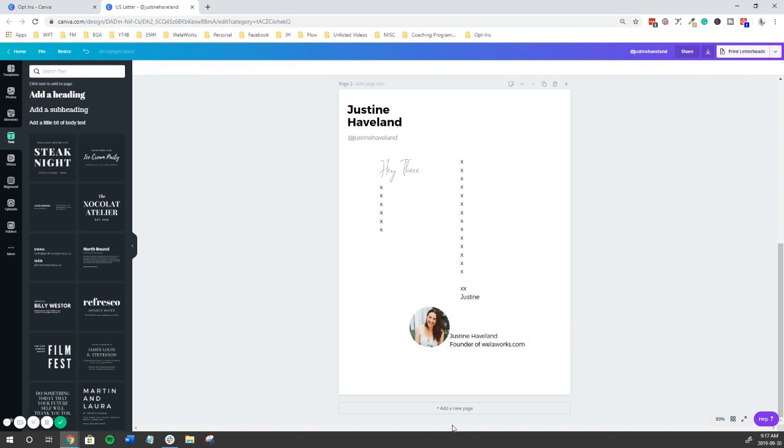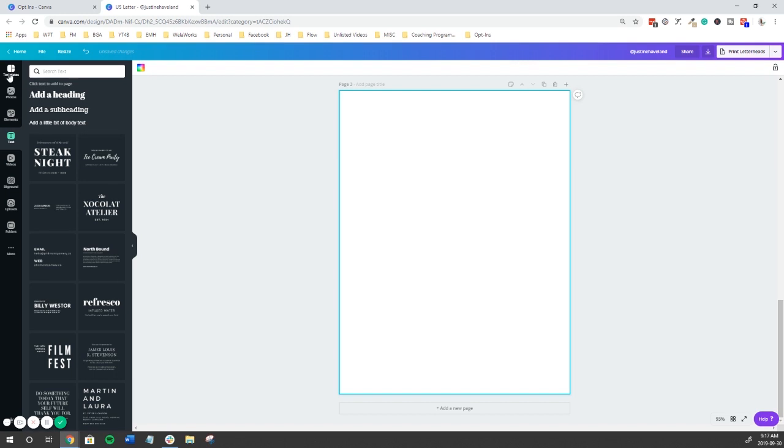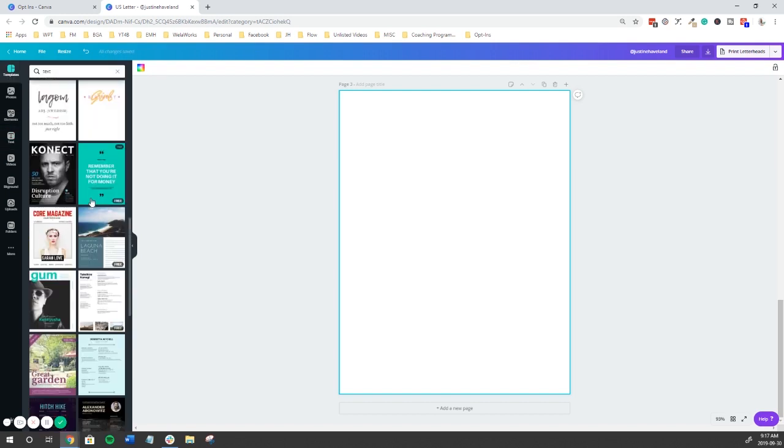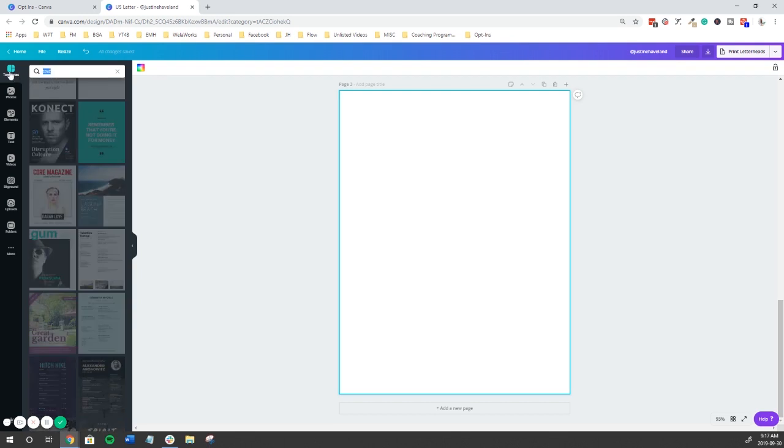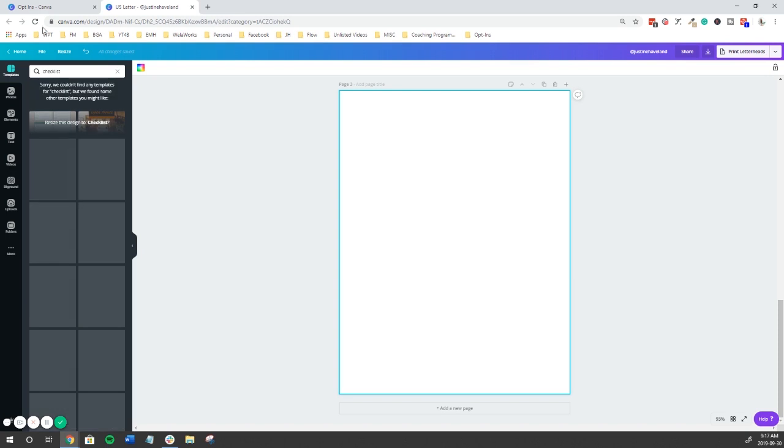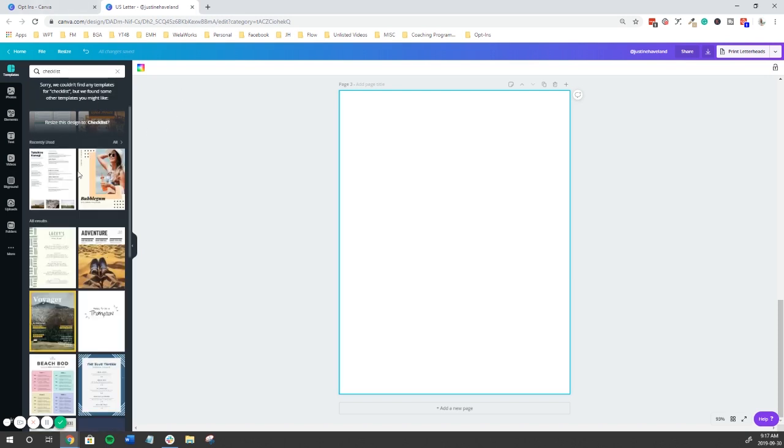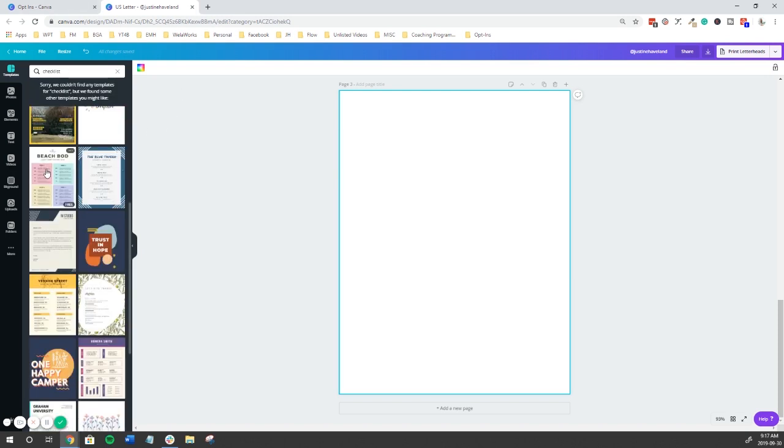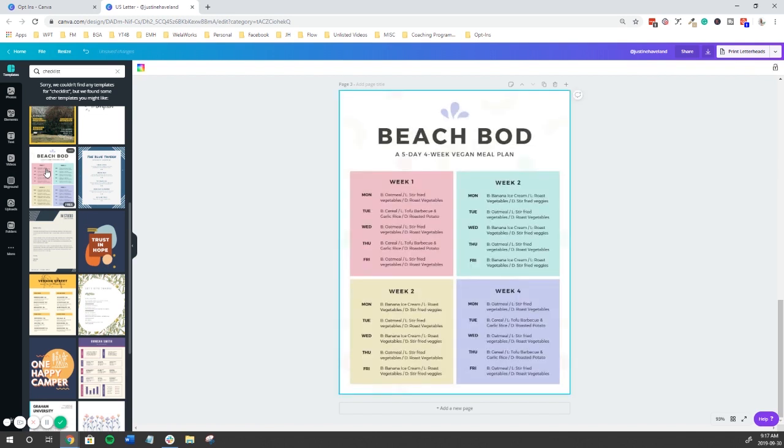We're going to move on to the content pages. So we're going to hit add new page. And then again, we're going to go back to our templates and see if something pops out at us. In this instance, mine is launch an online business in four weeks. So I might look for maybe like a checklist type of template. Let's see if something comes up. This one might work.